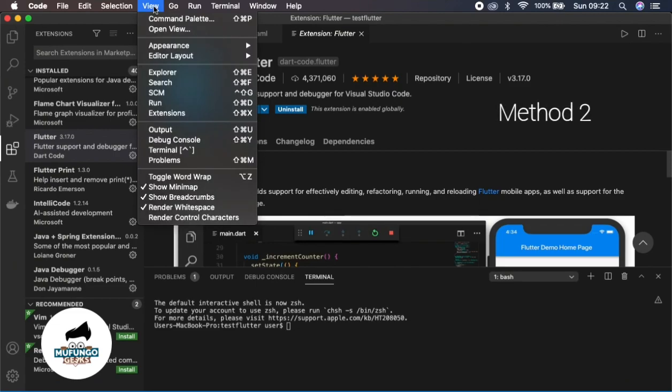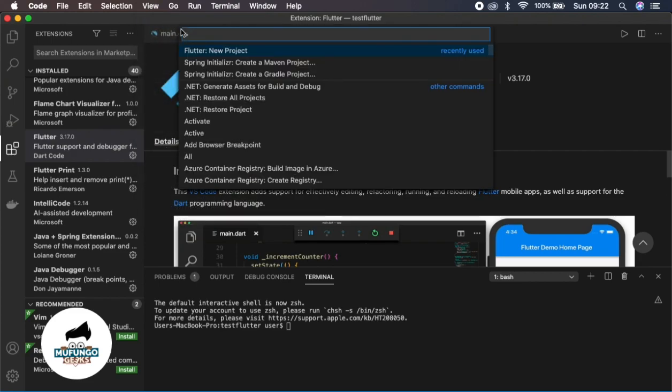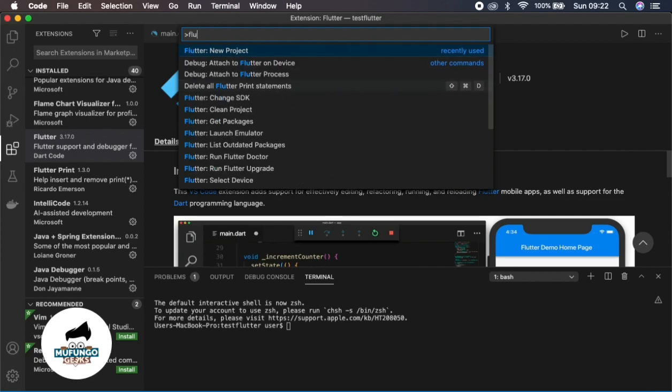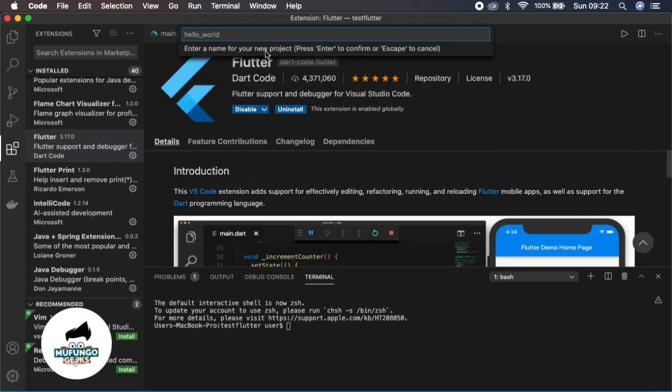Again, where you can do it is you navigate to View, then Command Palette right there. Once you open Command Palette, it will show you a list of commands that are available for you in Visual Studio Code. There's this one which is called New Project because it's recently used. If you don't see these, if you search Flutter, you'll see a list of commands for Flutter right there. Then you can select New Project.